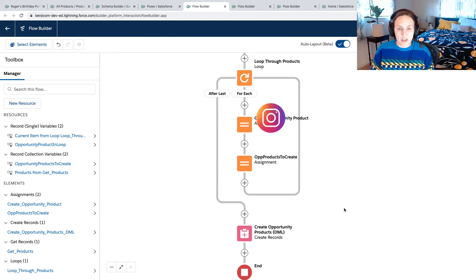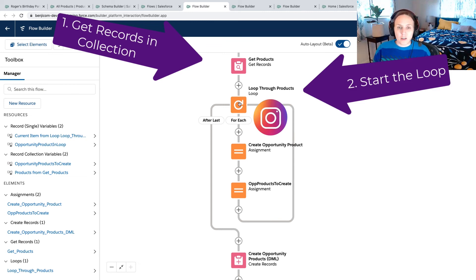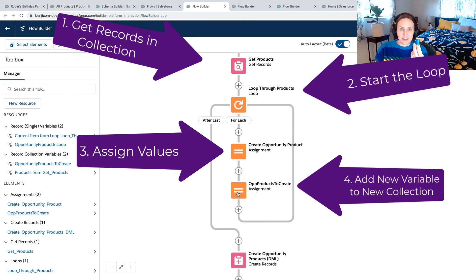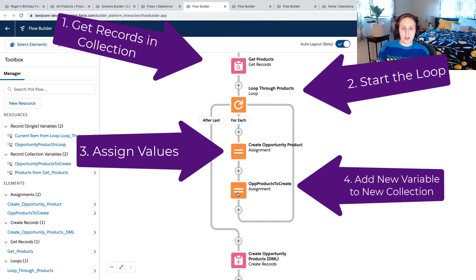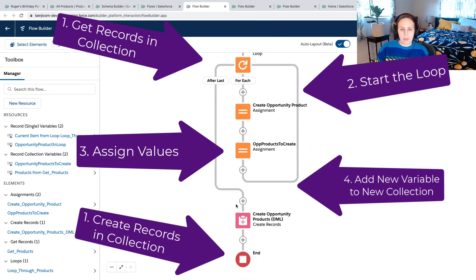So even though this flow is very different, we still have the same five steps. We get the records we want to loop through. We start the loop. We use an assignment element to assign variables to either what we're updating or what we're creating, and we hold them in a variable — it could be the same variable going through the loop, or in this case, we create a new variable: another loop variable for the opportunity product. Then the second part inside the loop is we take this variable and add it to a collection. Then when we're done, we take these variables and actually create them — we save them to the database.